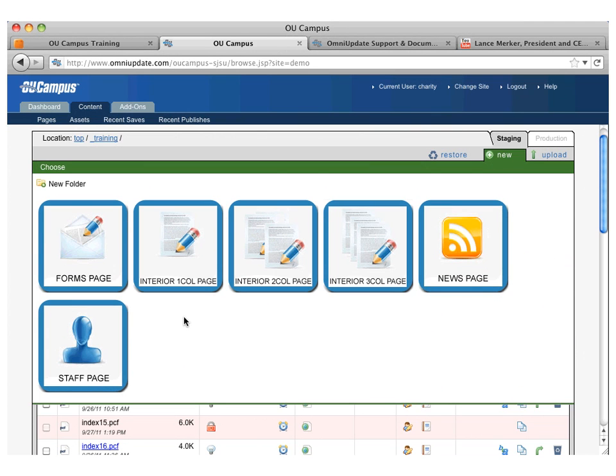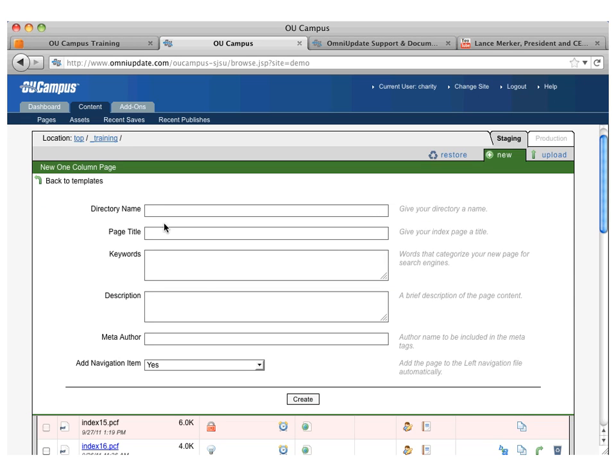You just click on the one that you want and then you fill in the elements. So directory name, page title, keywords, description, meta author, whether or not to add to navigation.